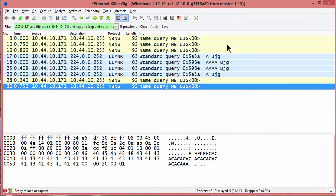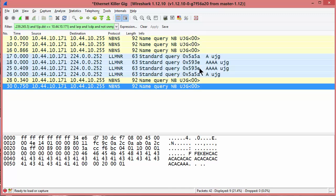In this particular case, UJG - because it had no .com on the end of it, my computer says it's not on the internet, so I'm going to look for it locally. It sends out a NetBIOS broadcast, as you can see, the subnet broadcast.